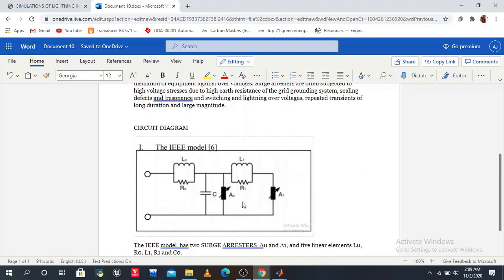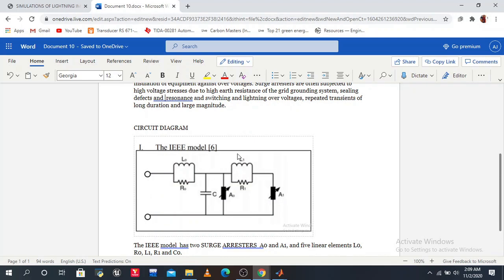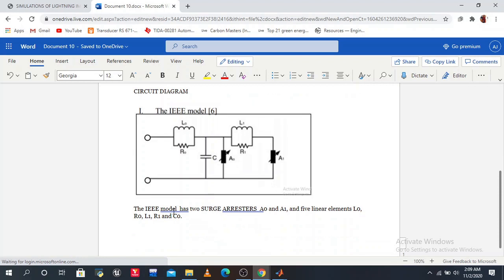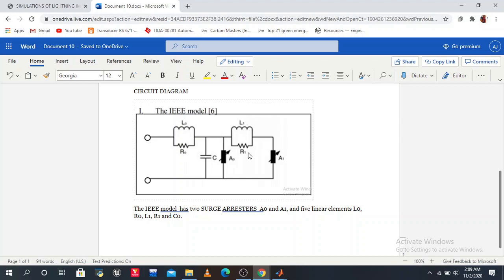So first we discuss the circuit model. We use the IEEE model which consists of two inductors or five linear elements: L0, R0, L1, R1, capacitor C, and two surge arrestors A0 and A1.